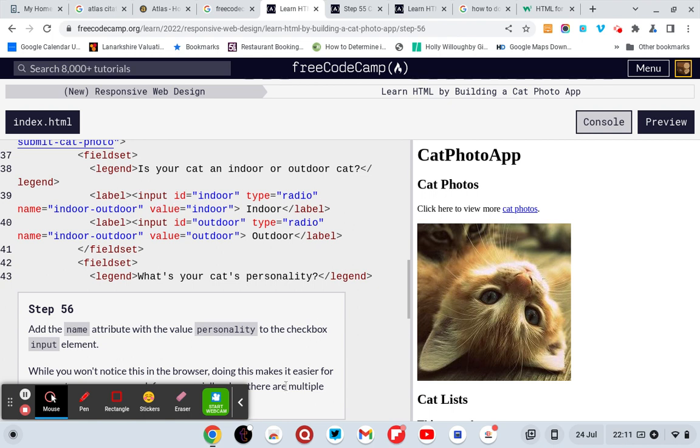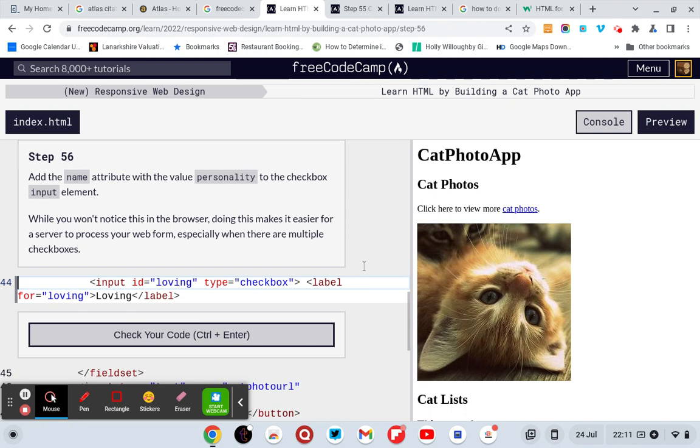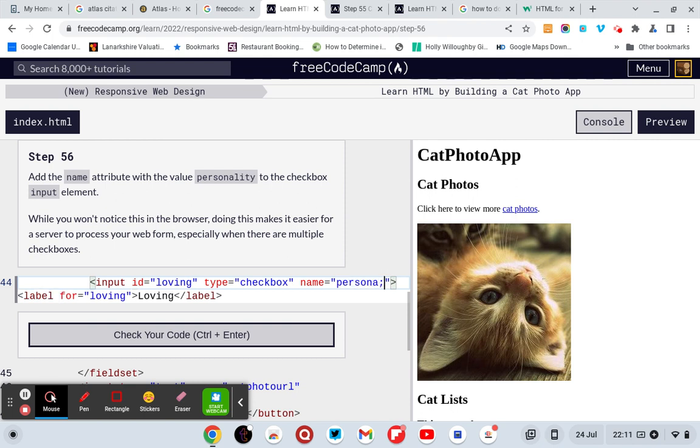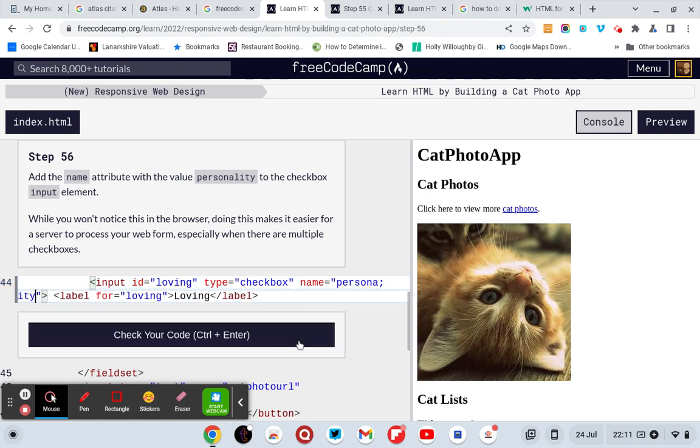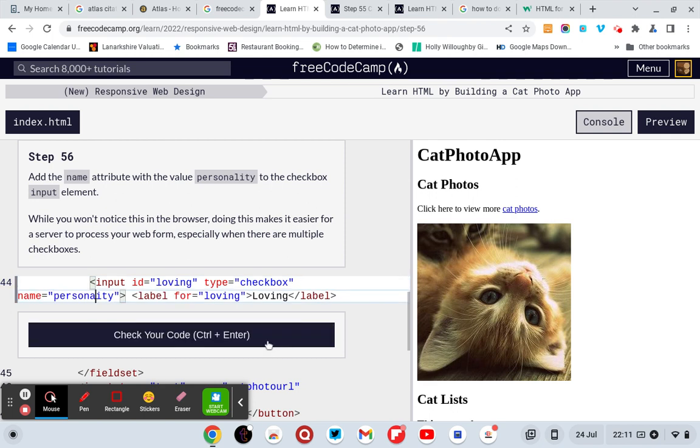Right, okay, so I think I've got it. So I need to put it in there, so name equals inverted commas personality. At least I think that's what you do. Oh, you don't use that, personality.